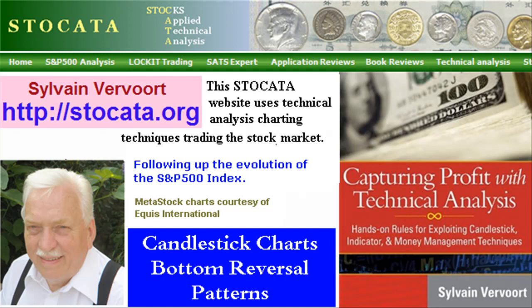Pay a visit to my website at stoccata.org and have a look at my new book Capturing Profit with Technical Analysis. The purpose of this video series is to teach you how to trade successfully applying technical analysis techniques.